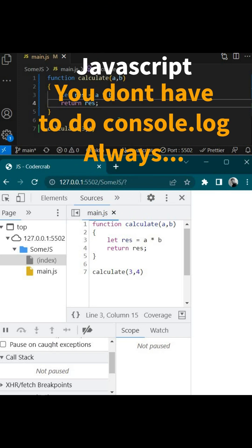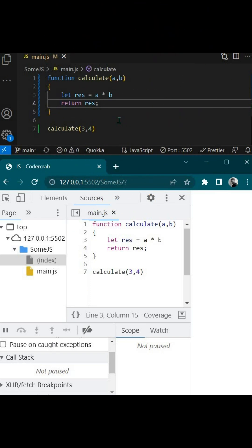Console.log is not the only way to debug your JavaScript function. Let's say we have a function here we want to debug it.